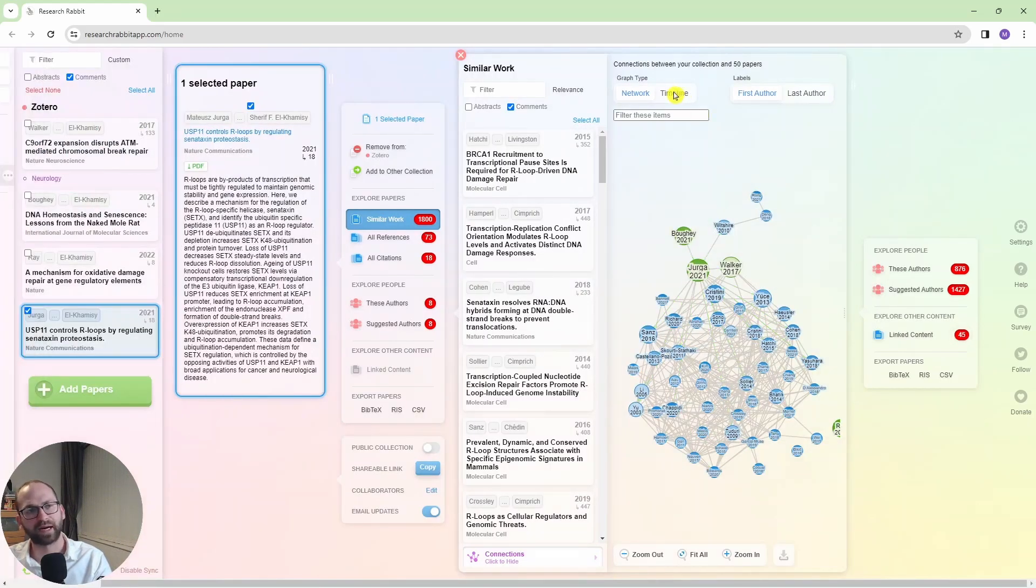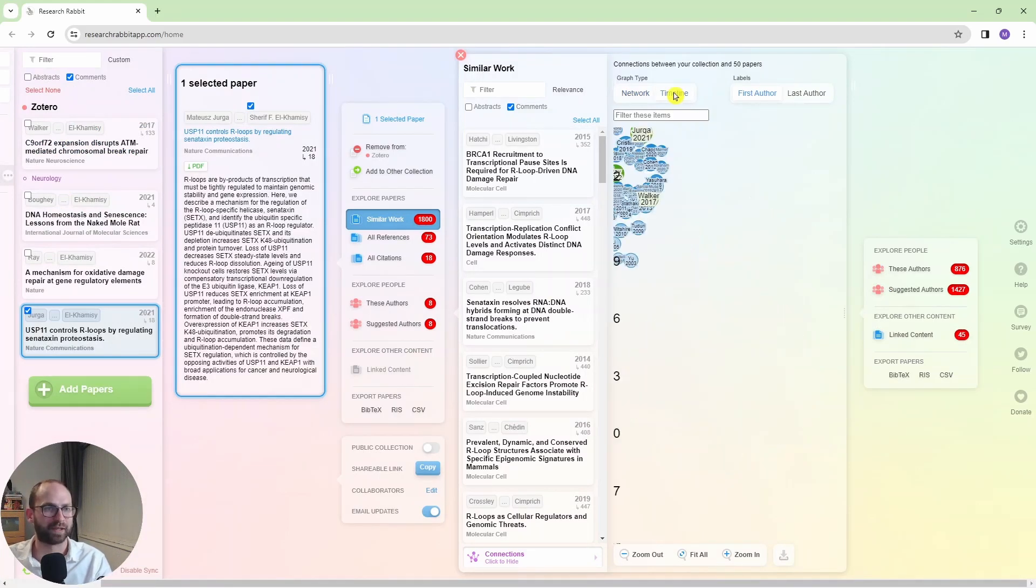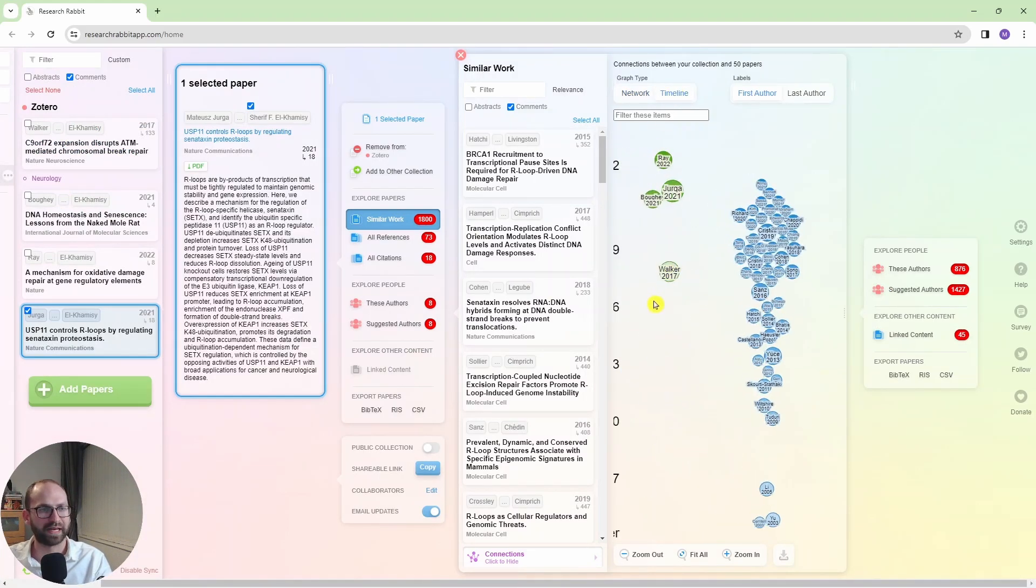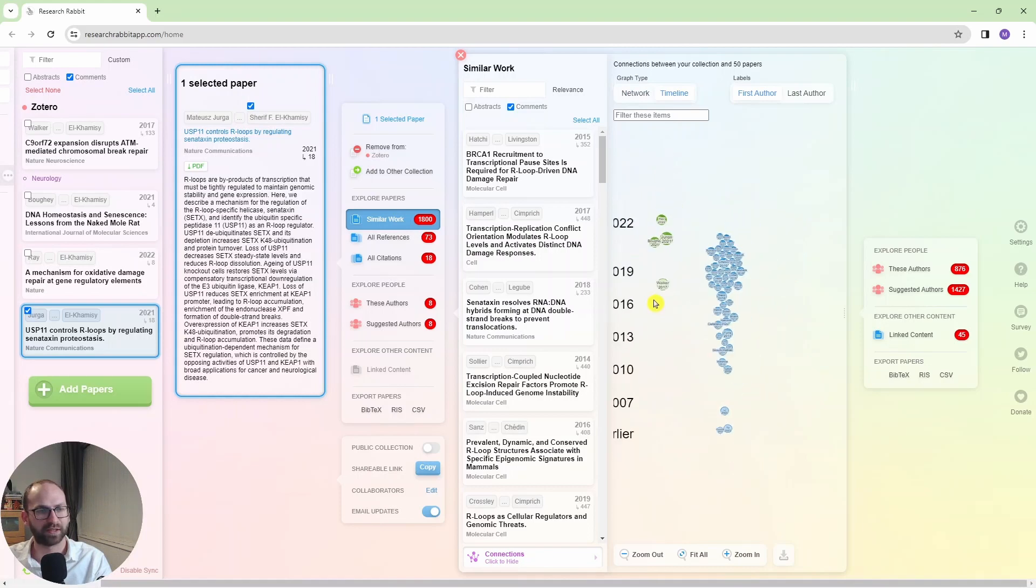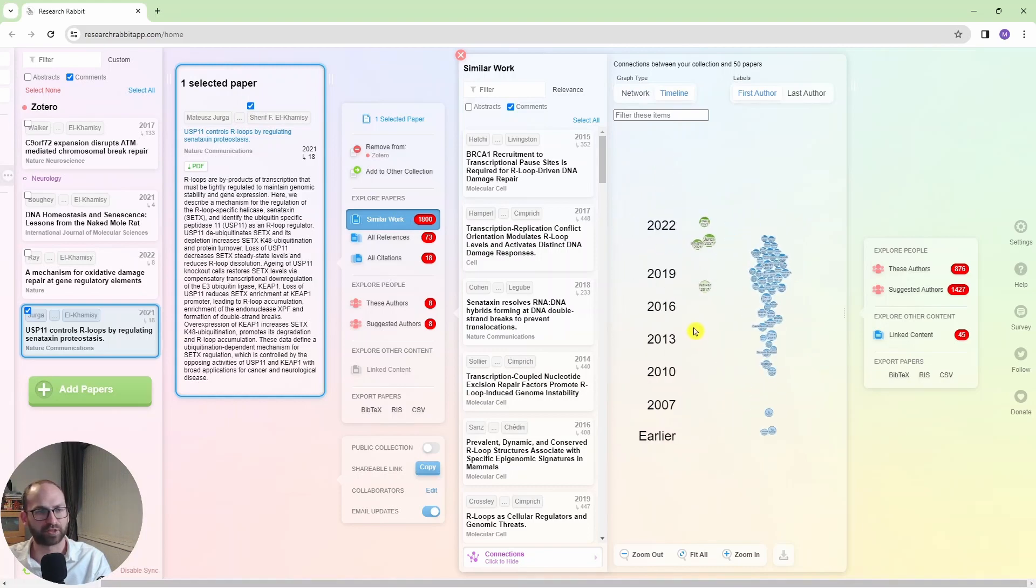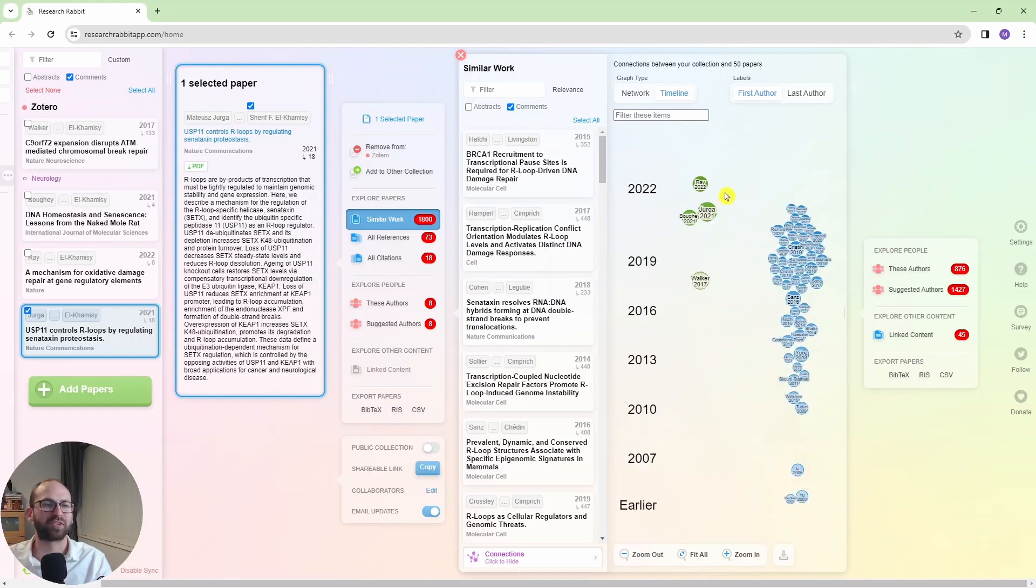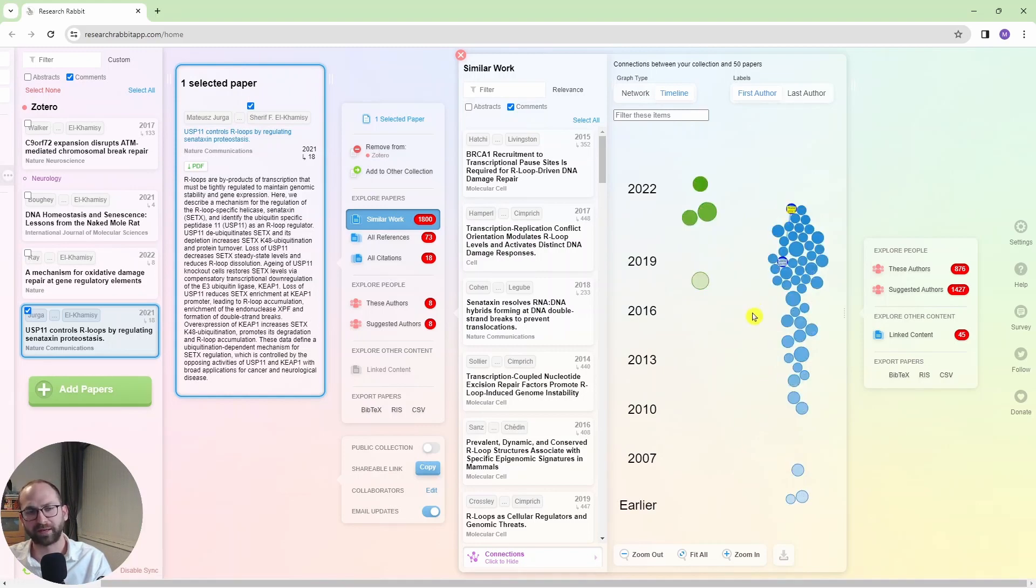But the other thing here that I really need to point out to you is the timeline. So look, now I can see all of these papers by the time they were published, from the oldest to the newest. And obviously, this is similar work. So my paper here is on top, the older papers which are similar to mine are on the right hand side.